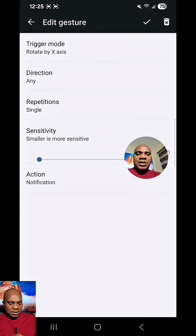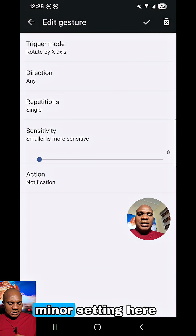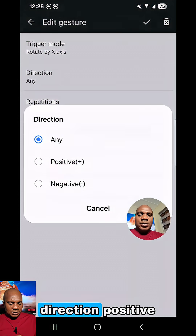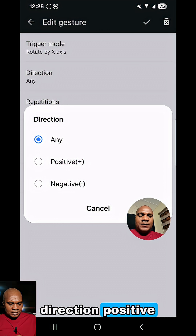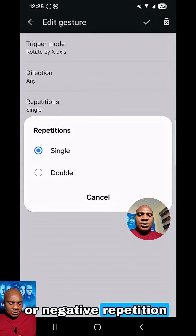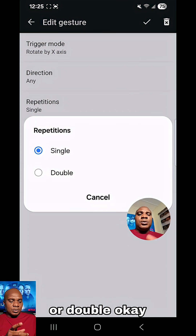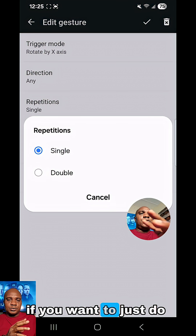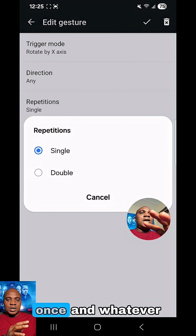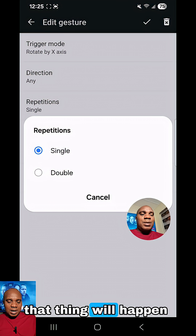Click on it. You can do some minor settings here — direction, positive or negative; repetition, you can do single or double. If you want to, just do what you want and whatever that thing will happen.